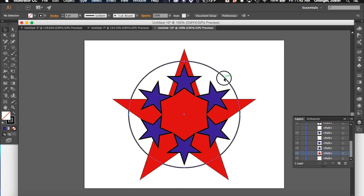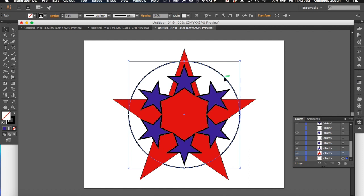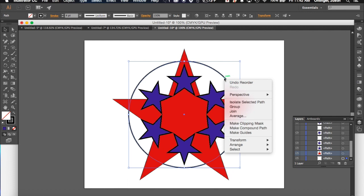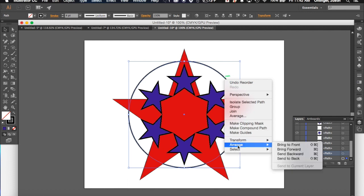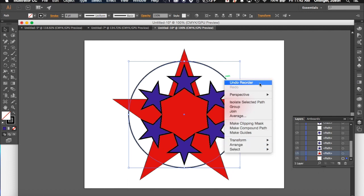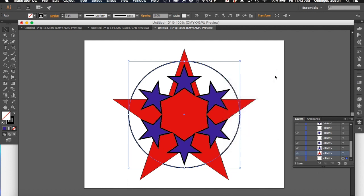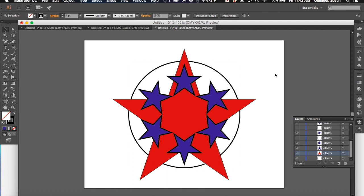Or if you like to do some shortcuts, you could select your circle, do a two-finger click on it, do arrange, and hit Send to Back, and it would put it all the way in the back as well. That way, now, my circle's in the back, my star looks like it's over the top of it, and I think that looks pretty good.